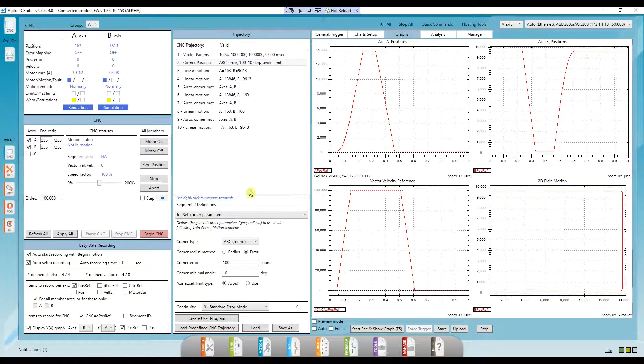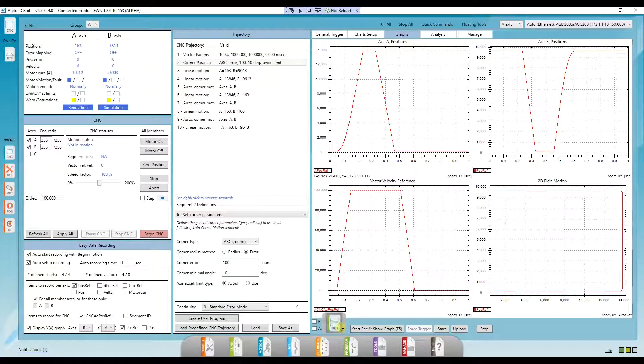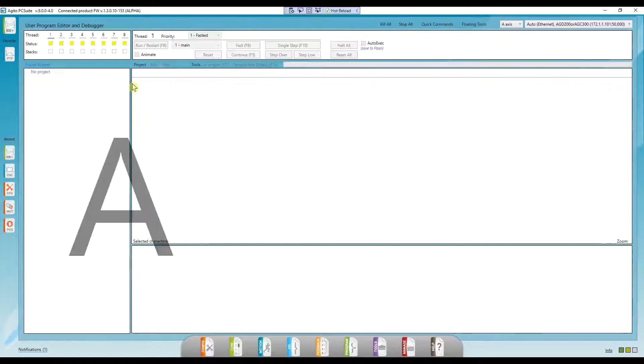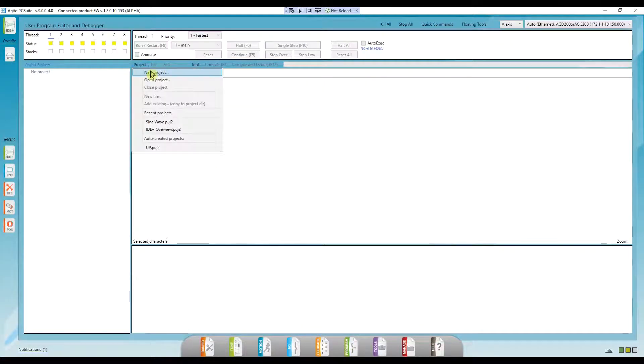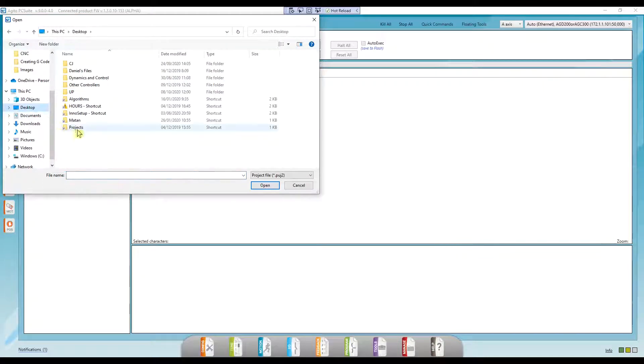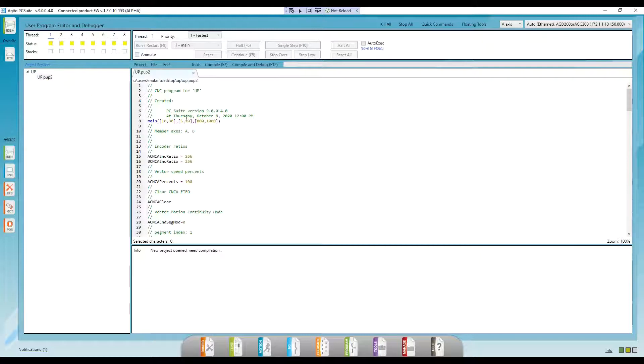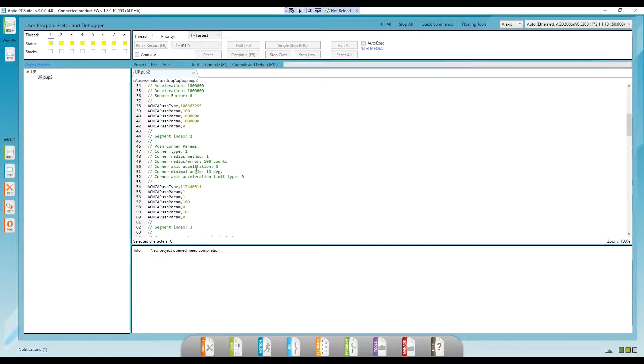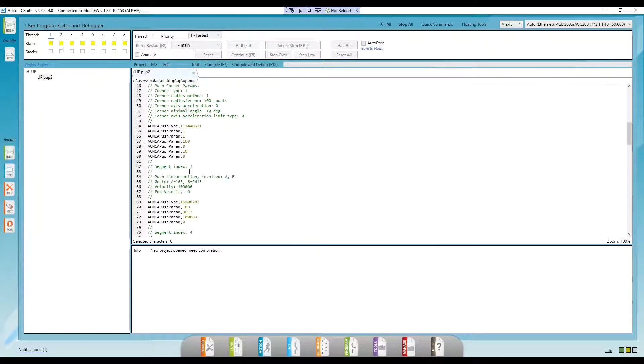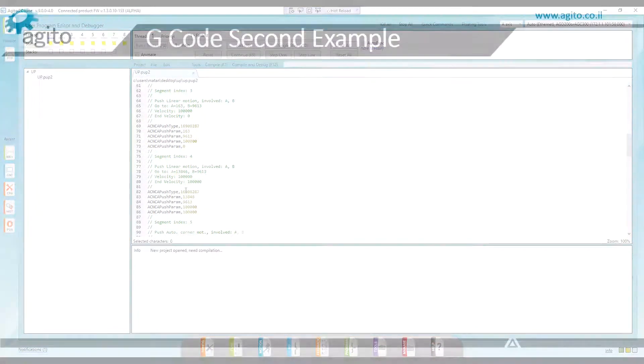Then, go over to Program ID Plus and open the project we just saved. Here, we can see all the segments we saw earlier in their user program format. Each segment was created with comments detailing each parameter.